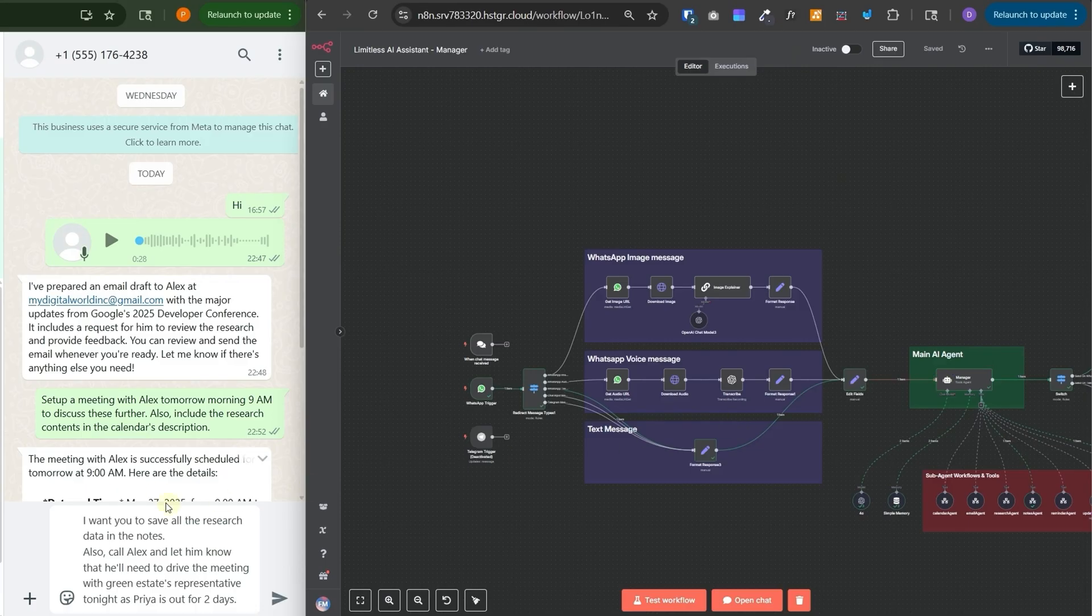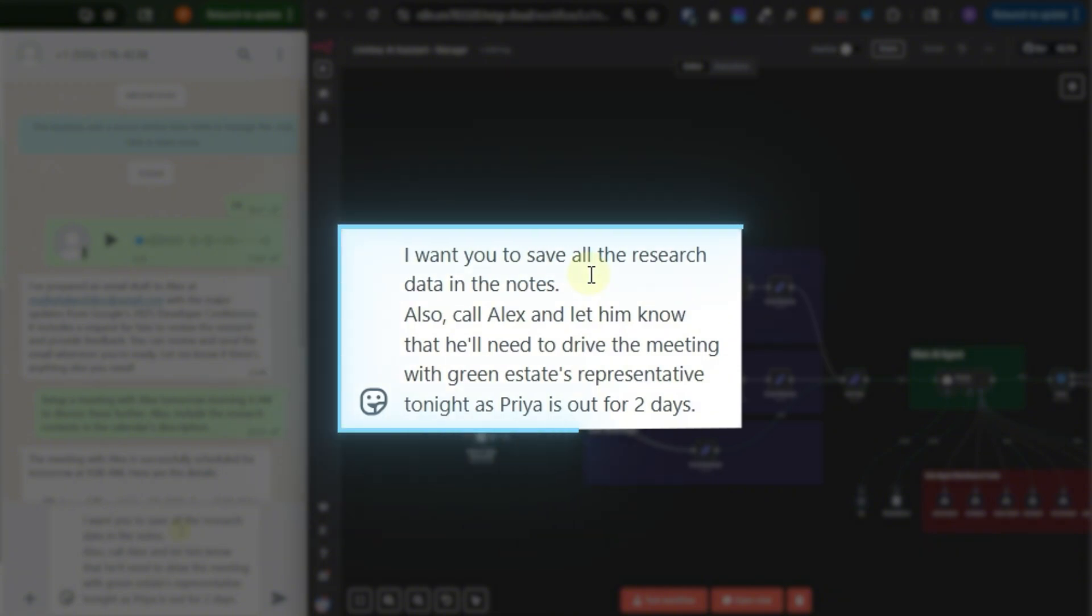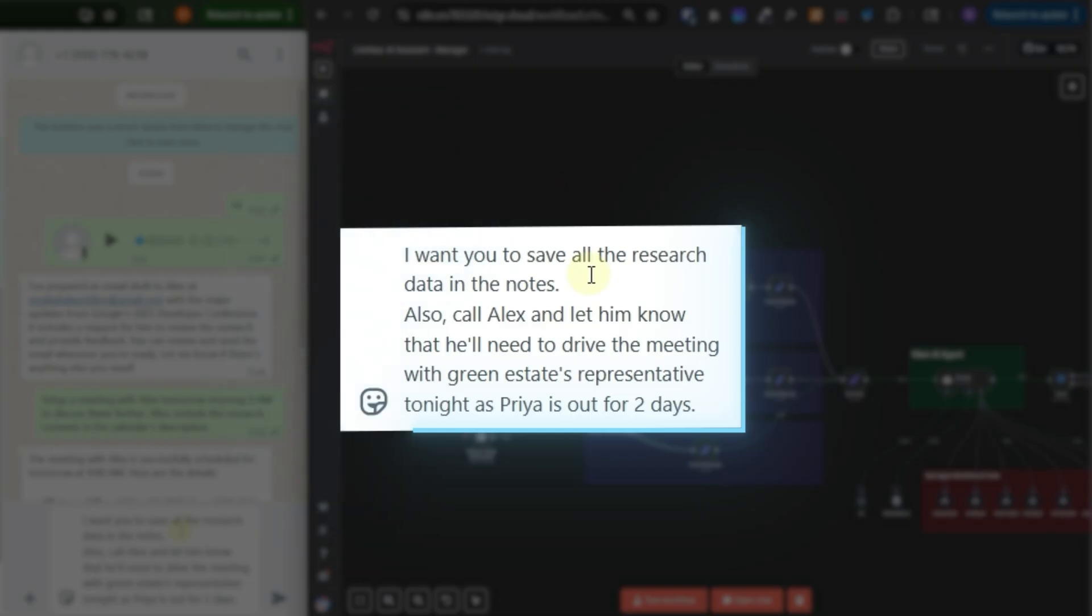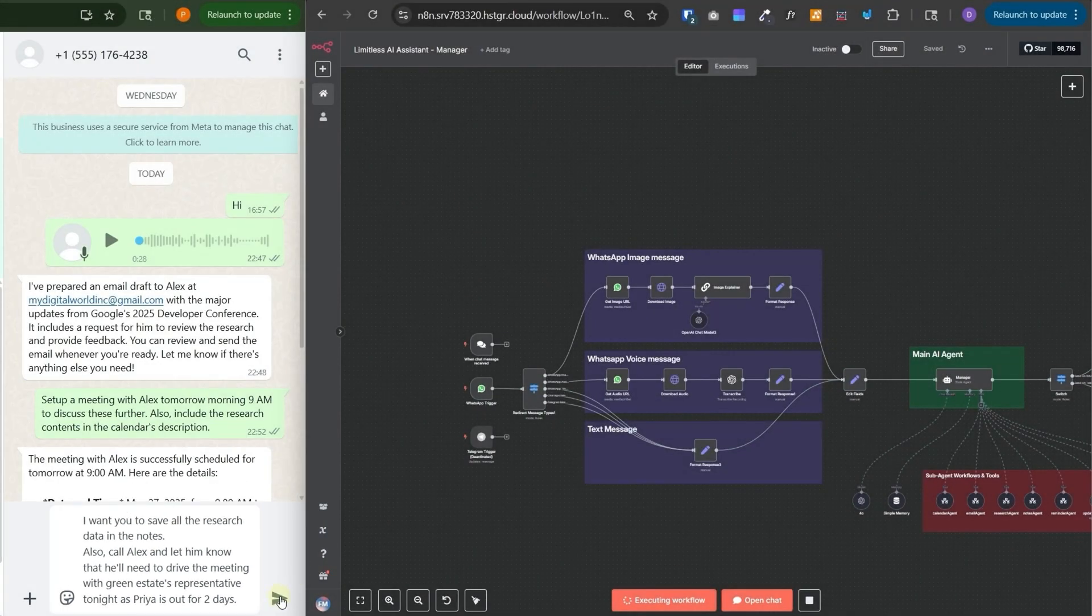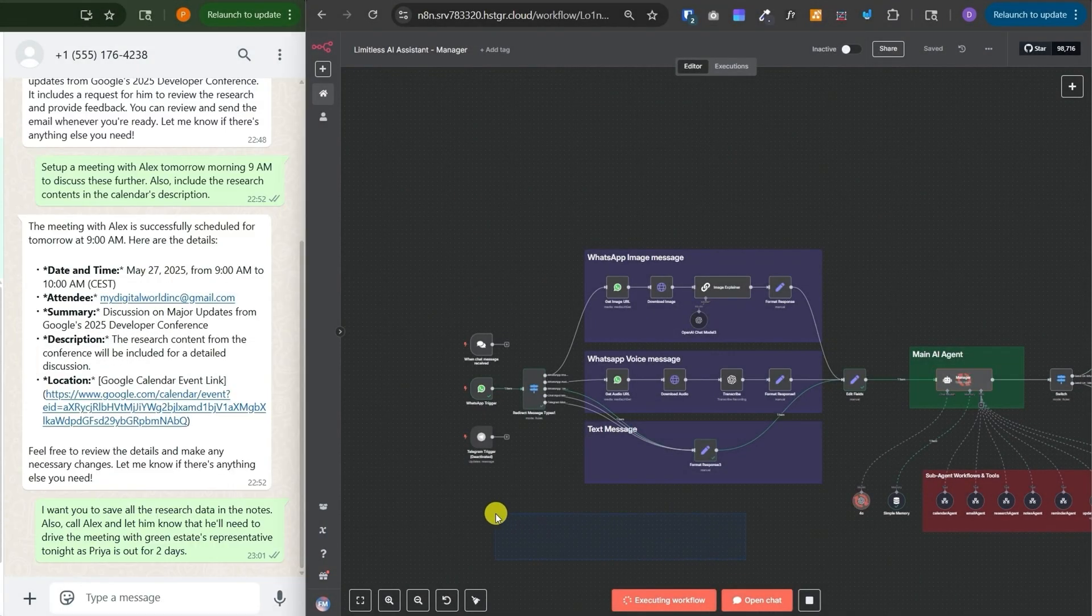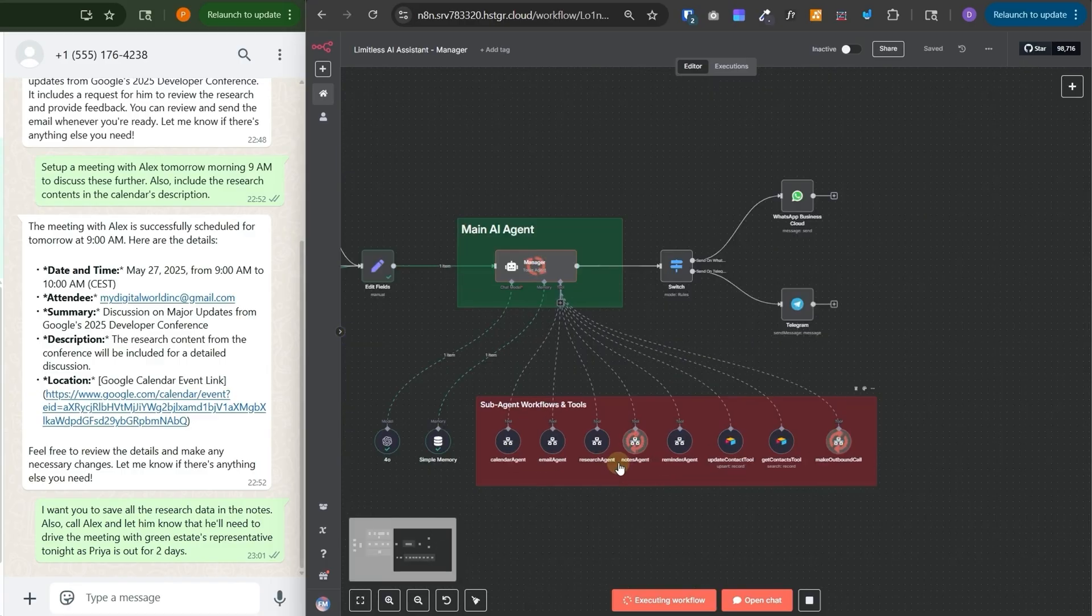Now let's send it a message. I want you to save all the research data in the notes. Also call Alex and let him know that he'll need to drive the meeting with Green Estates representative tonight as Priya is out for two days. And now let's send this event. Workflow is triggering and it has triggered the notes agent first and then the make outbound call and I have received the call.